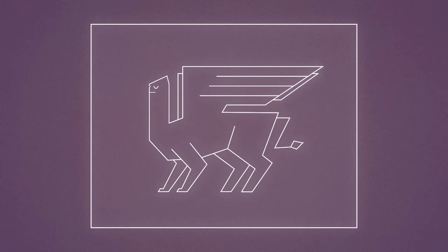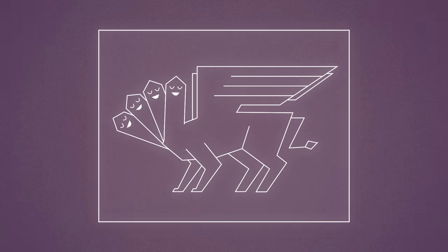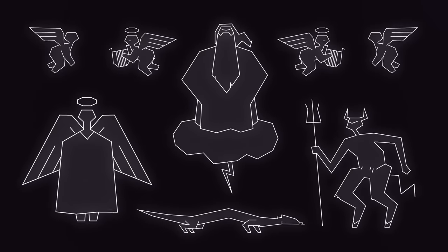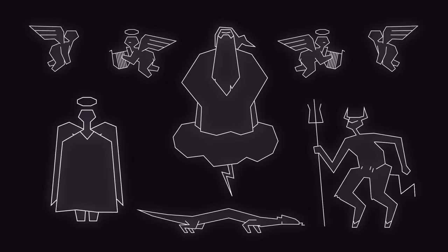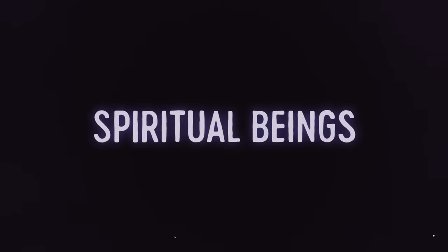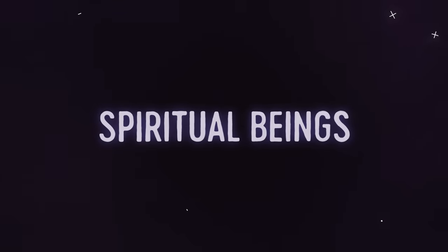To be honest, I've never really known what to do with them. It's all kind of weird. And unfortunately, almost all of our modern conceptions about these beings are based on serious misunderstandings. All right, so let's talk about spiritual beings in the story of the Bible.